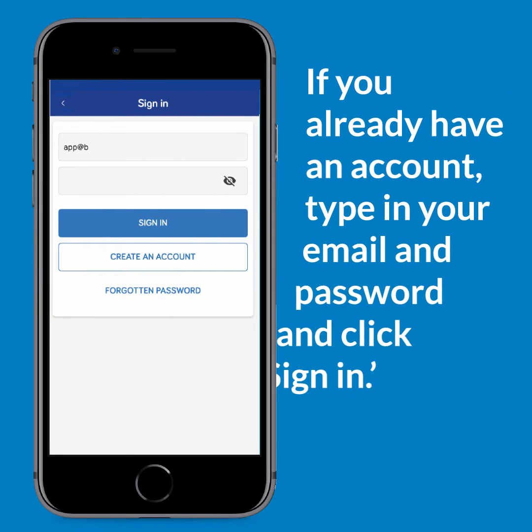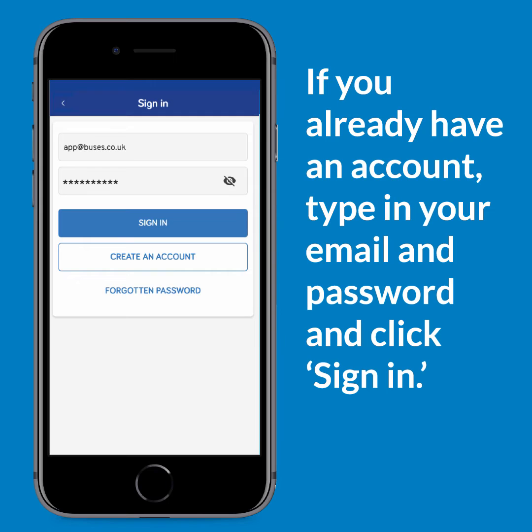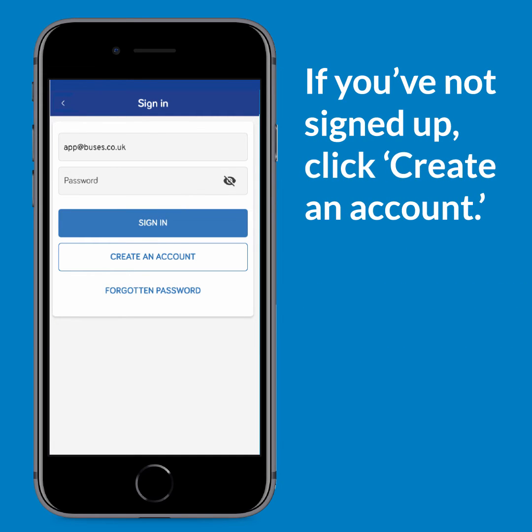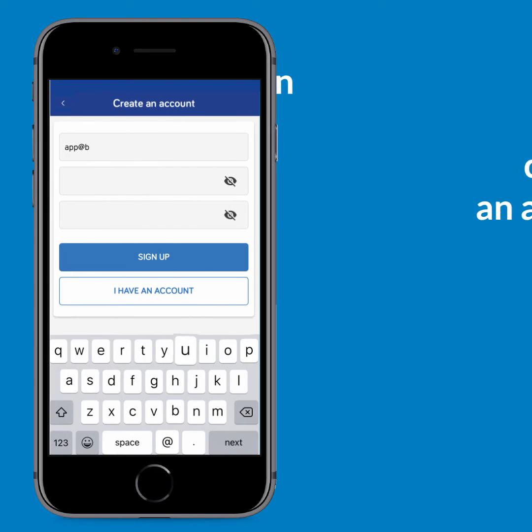If you already have an account, type in your email and password and click sign in. If you're not signed up to our app yet, click create an account.